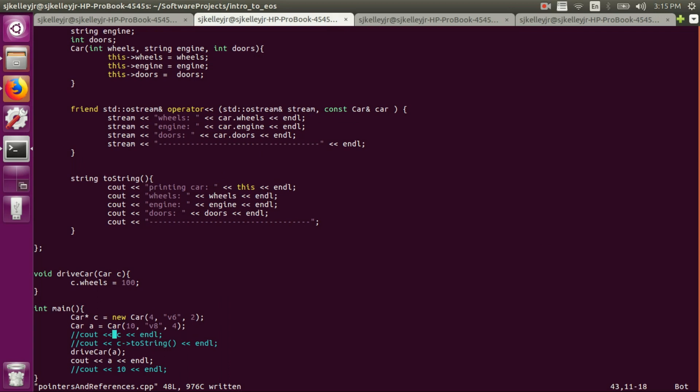So that's one of the very big reasons why you'll see people passing references. One of them is efficiency. The other one is so you can mutate objects inside the function. Okay, I think that's everything for references and pointers as well as a little bit of operator overloading and object oriented programming. In the next one we'll look at templates. See you then.